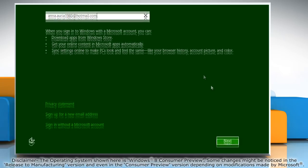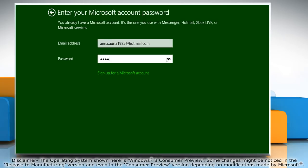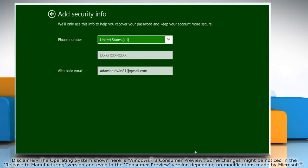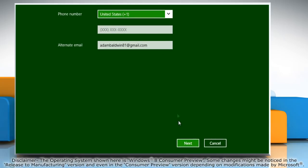If you want to create a local account, click on the 'Sign in without a Microsoft Account' link at the bottom. Click Next, type the password, then click Next again. Add the security info if required and click Next.